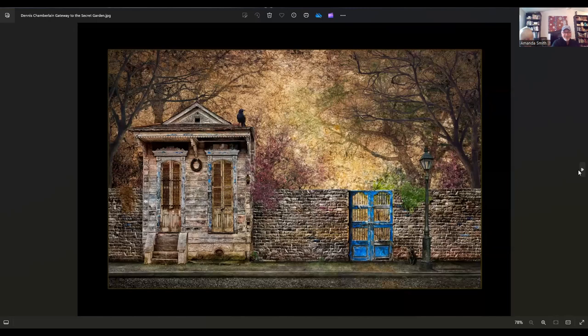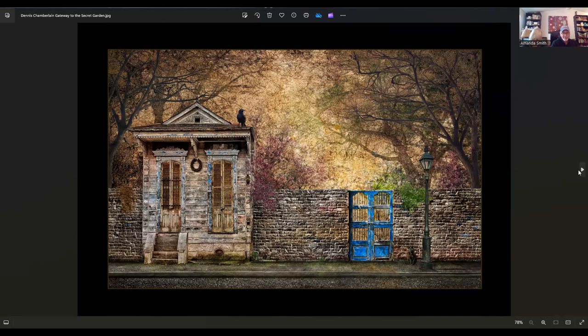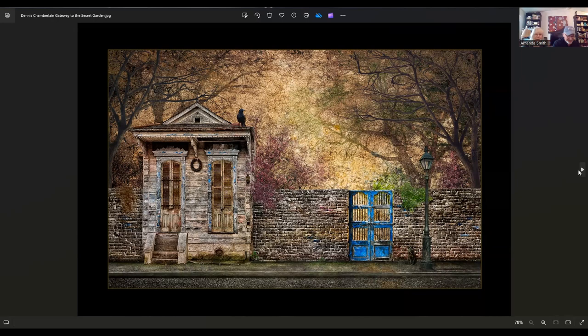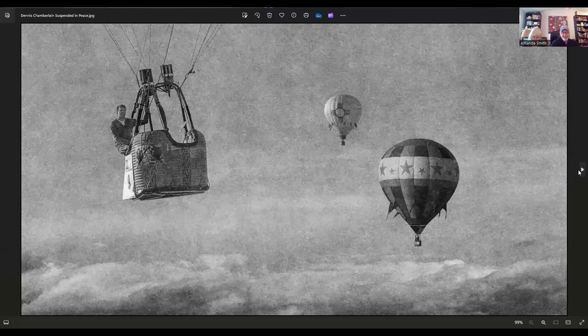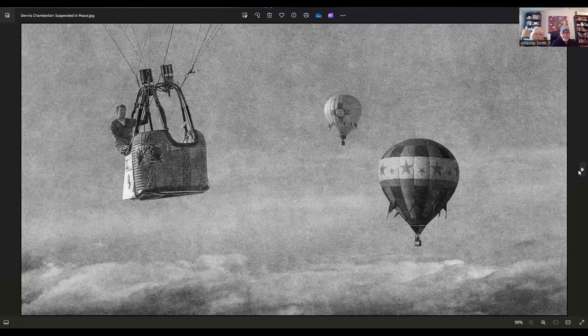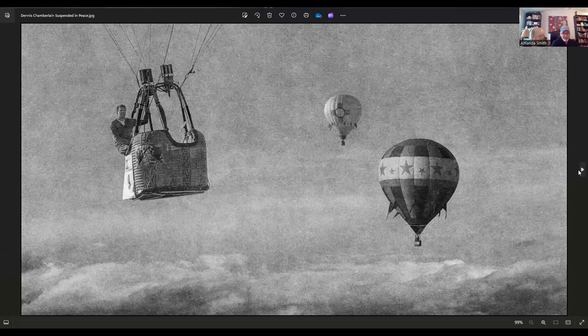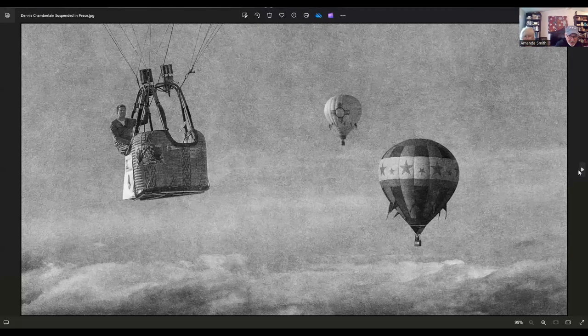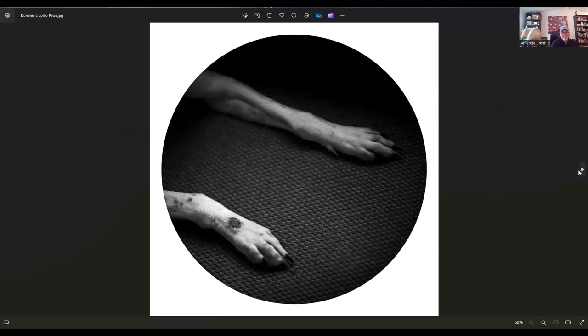We have a couple of images by Dennis Chamberlain. Dennis lives in Corrales, New Mexico. This particular one is called Gateway to the Secret Garden. That has to be in New Orleans, at least the house. I love that. I love the colors, they look really beautiful together. This image is in the 27 and it's called Suspended in Peace. Now that would be one heck of an experience right there. I would like to do that. Maybe I'll get that for you for Christmas.